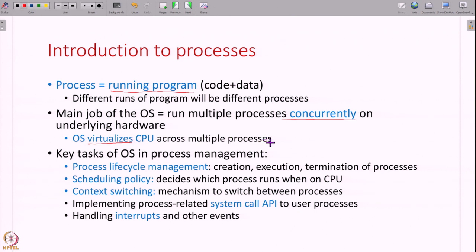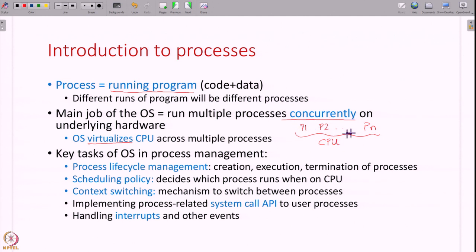What does it mean that the OS virtualizes the CPU? This means that each process thinks it has complete control over the CPU. If you have processes P1, P2, ..., Pn, each thinks it is running on the CPU on its own, whereas the operating system is involved in multiplexing all of these processes on the same underlying CPU.